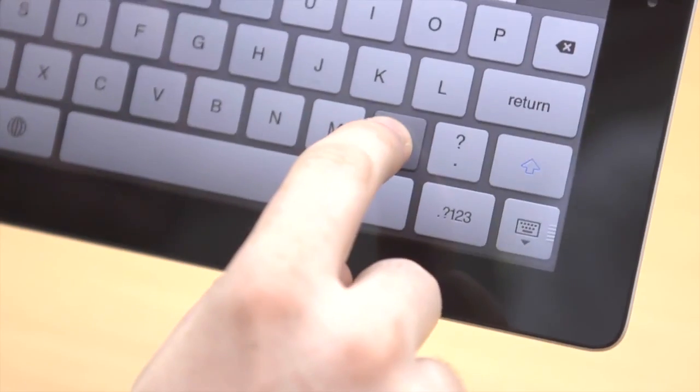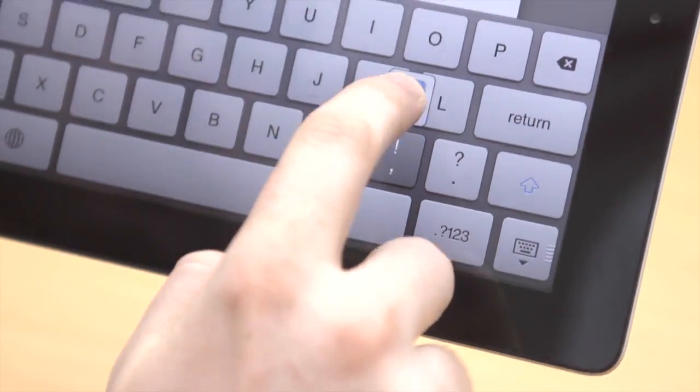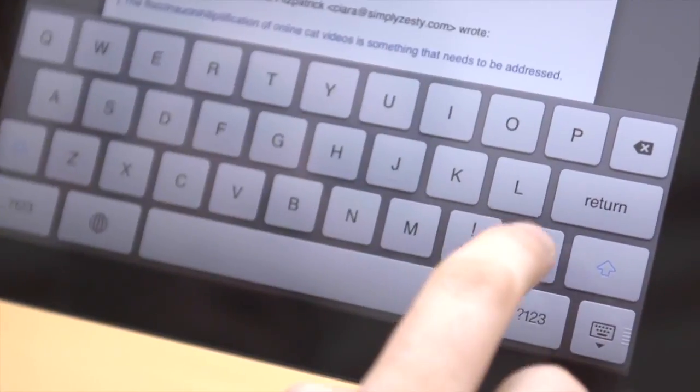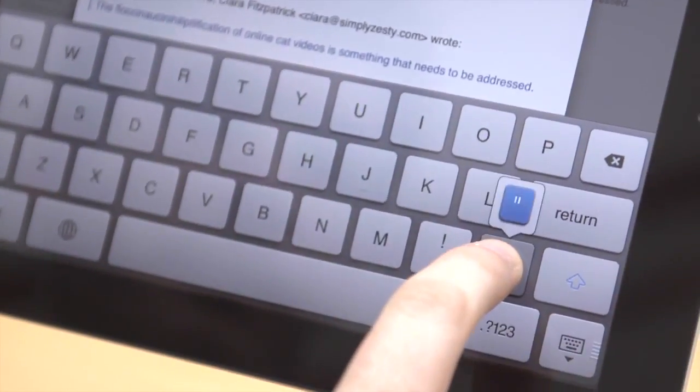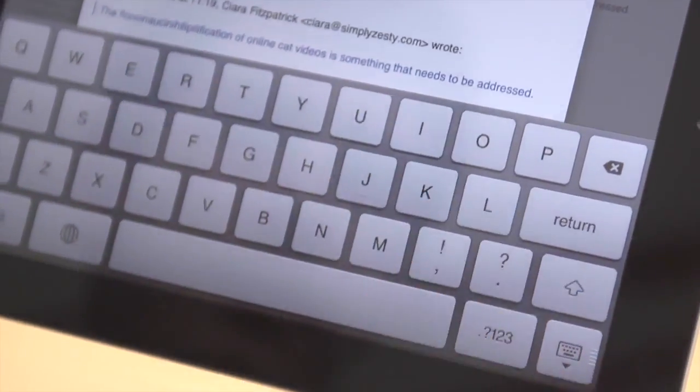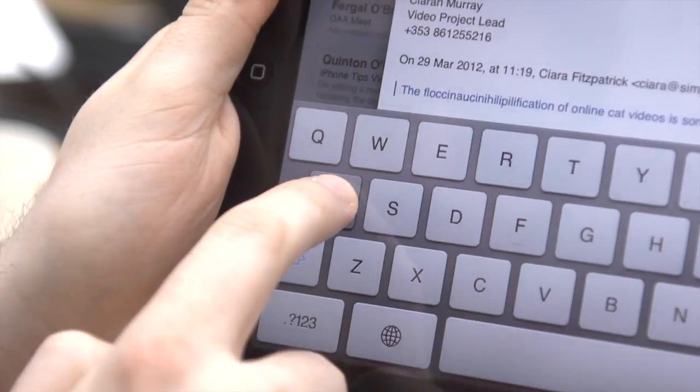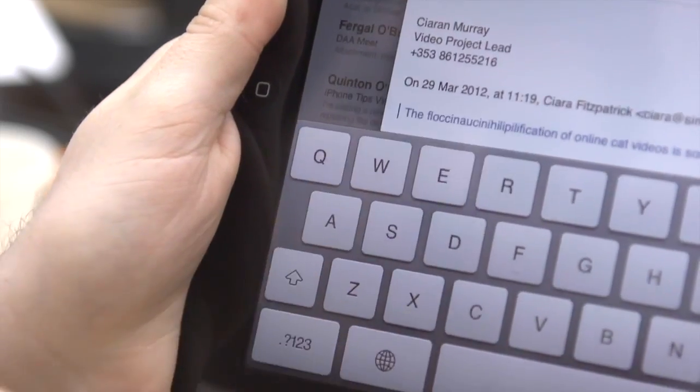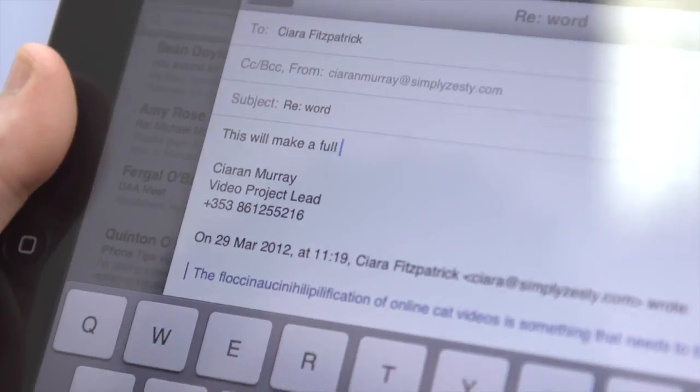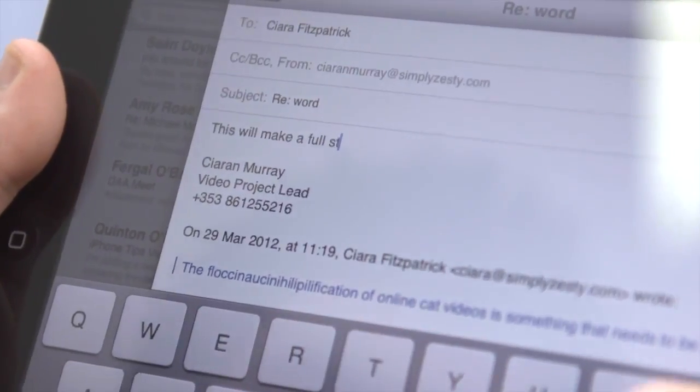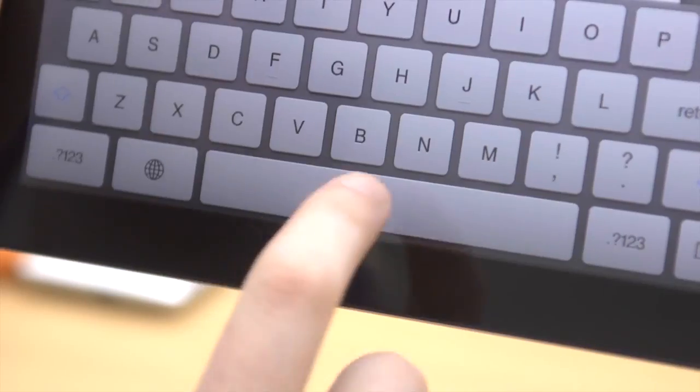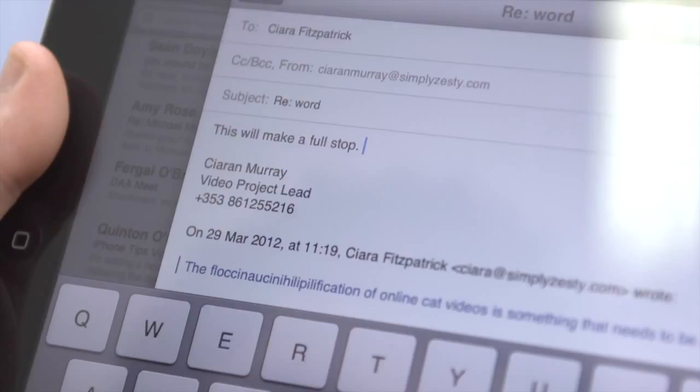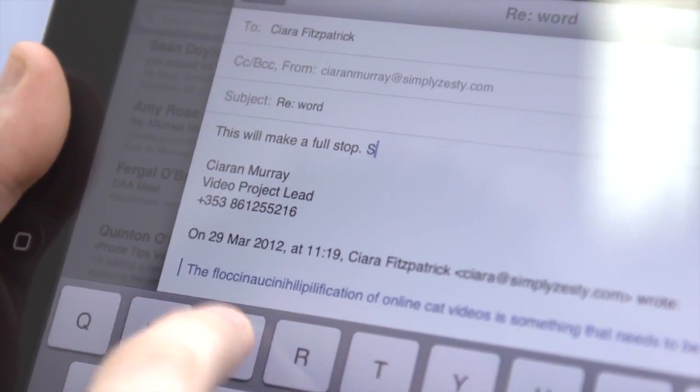On the keyboard, swiping up the comma key quickly will insert an apostrophe, and swiping up the full stop key inserts a quotation mark. Also, holding down a key will bring up accented versions of that character. Pressing space bar twice will do a full stop and then a space.